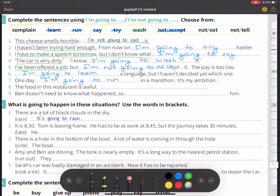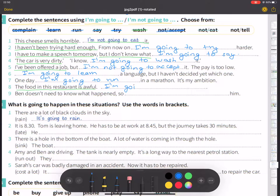Number eight: the food in this restaurant is awful. I am going to complain.